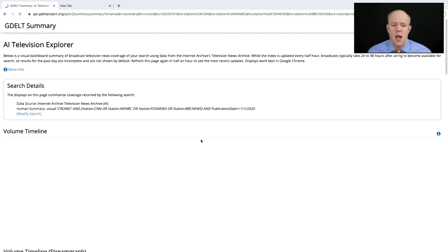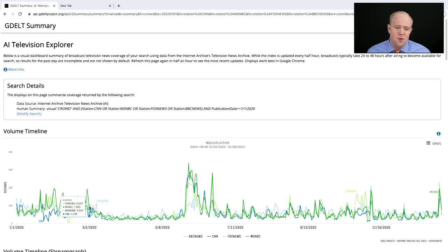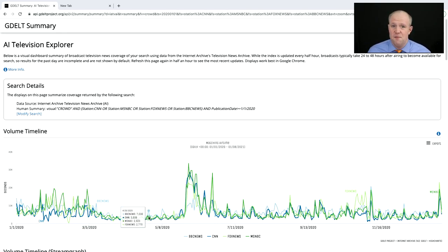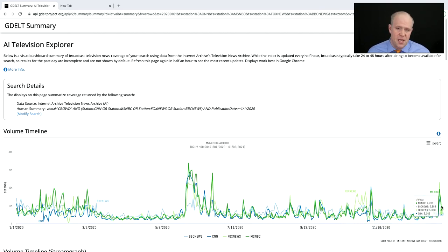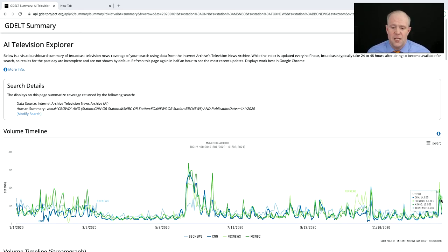Searching crowds, we can see lots of crowds early on, and then at the beginning of March, crowds just disappear from television — they vanish. The protests show up, then it gets pretty quiet, with some gradual increase, and then the events of last week. Interestingly, the total airtime depicting crowds during the storming of the Capitol did not get nearly as much airtime as last year's protests.